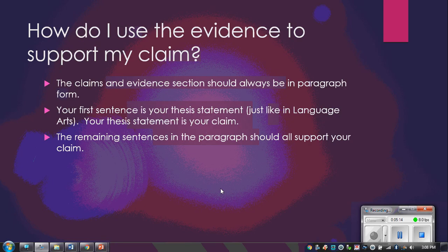Once we've picked out our evidence, we need to support it using our reasoning and put that into a paragraph or paper. It should always be in paragraph form — never bullet points; this is a piece of writing. Your first sentence is your thesis statement, and your thesis is your claim. Your claim should always be that first statement — be upfront about what you're talking about.